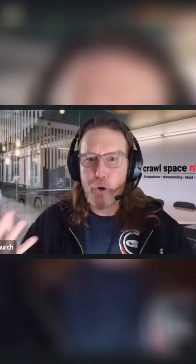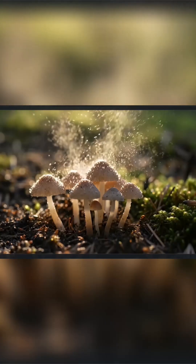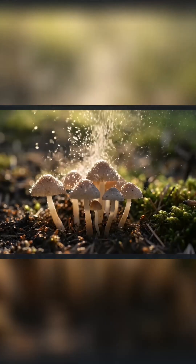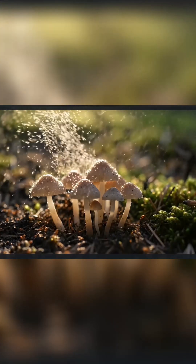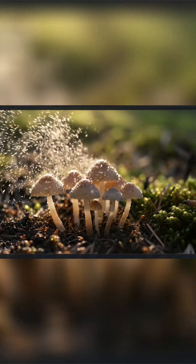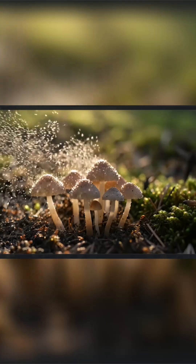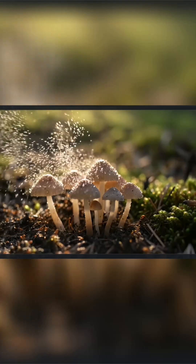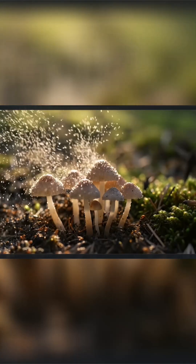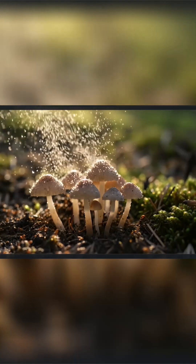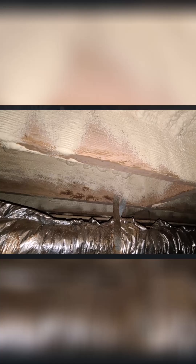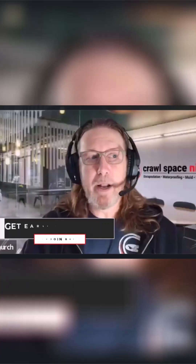Now, why does mold fruit or why does it become visible? It's so it can spread. If you take dormant mold and you take closed cell or open cell spray foam and you spray over it — did that kill the mold? No, it didn't kill the mold. It locked it in.